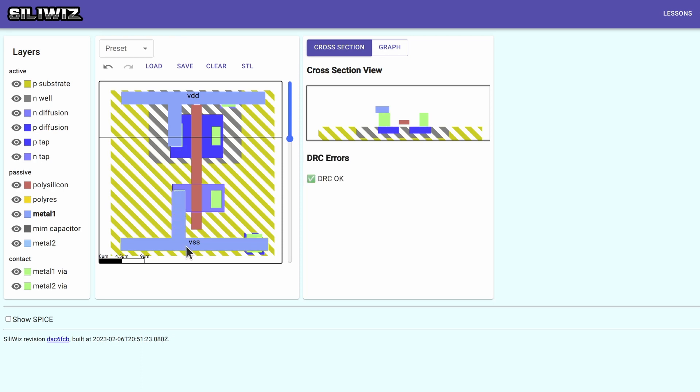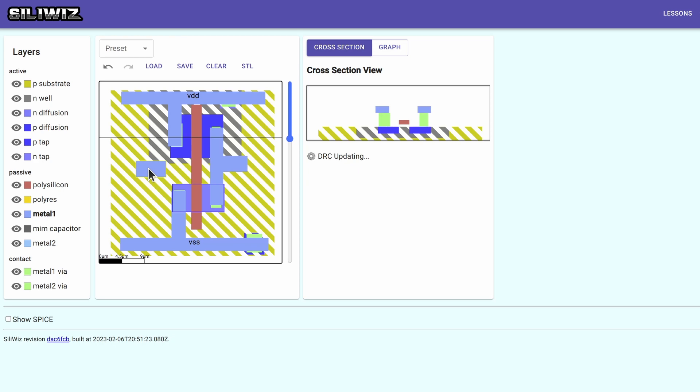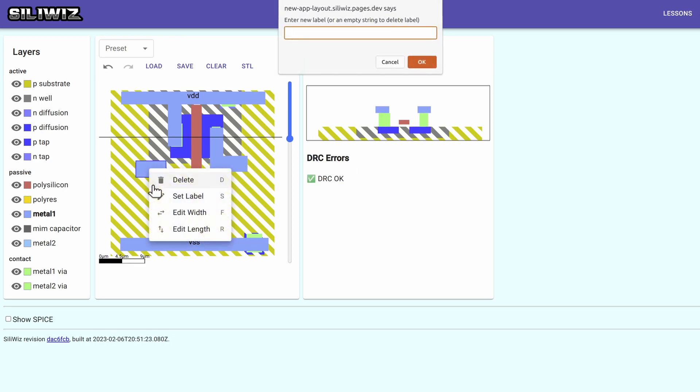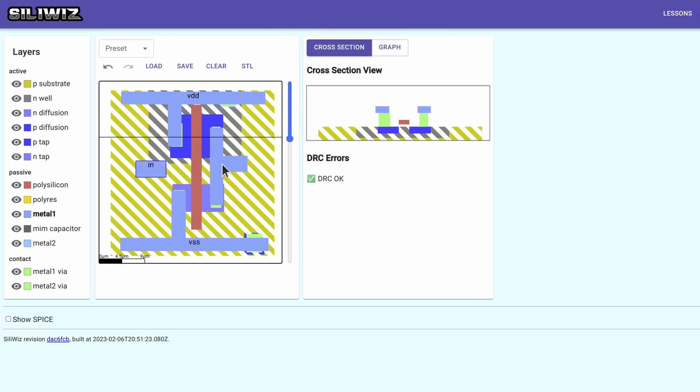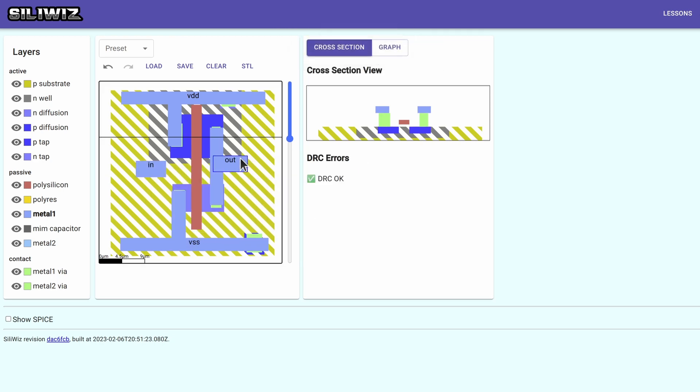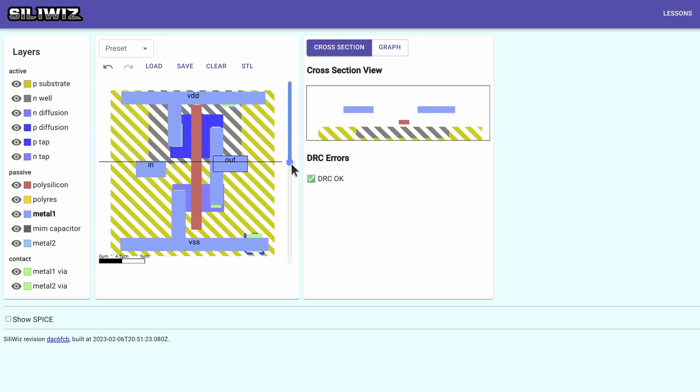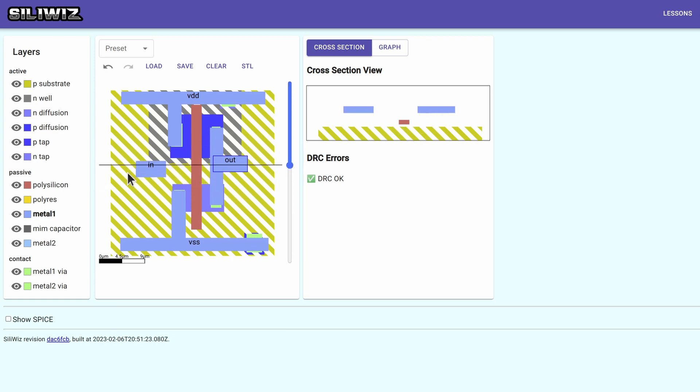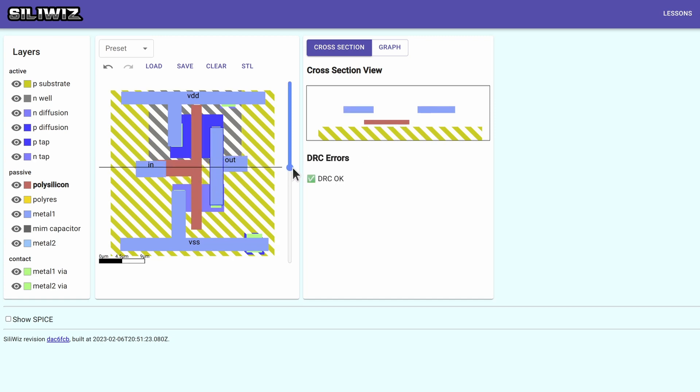Tie the P up to VDD and the N down to VSS. Got to get my inputs and outputs. It's looking good on the cross section. Just need to connect the in to the polysilicon. One more via.